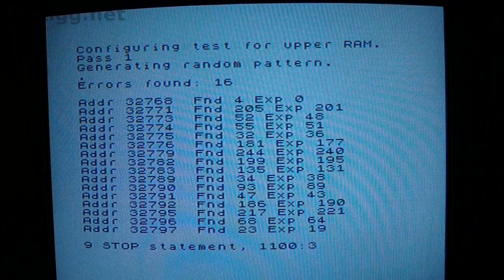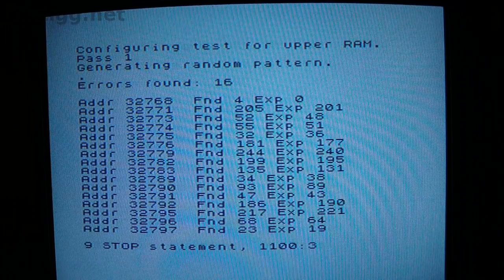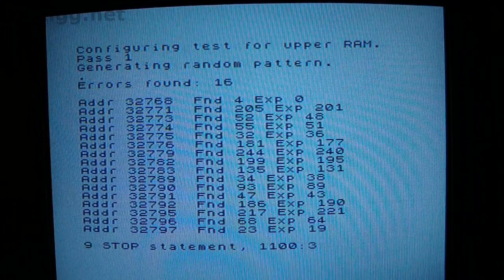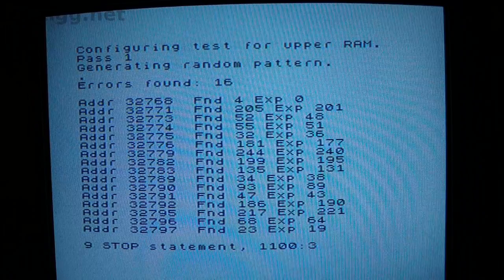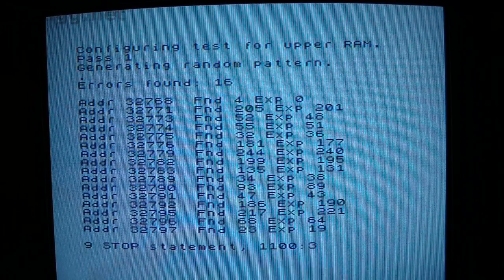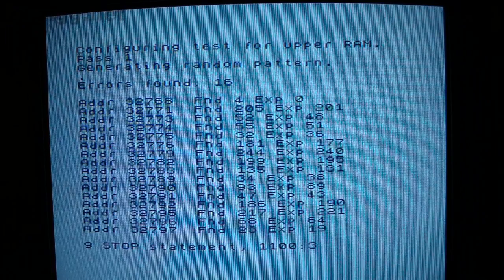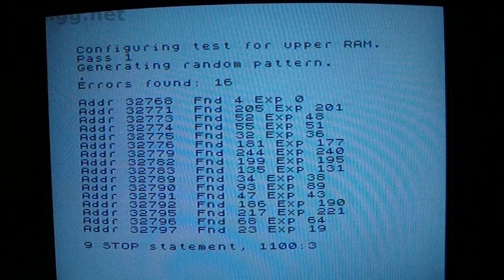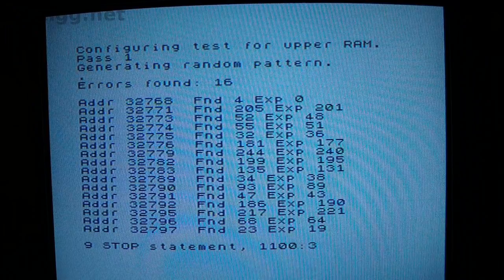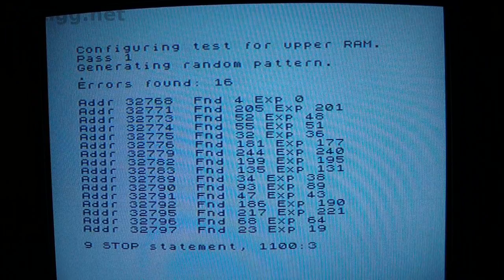I've loaded and run a memory test program. It uses a machine language routine to fill a block of memory with a random sequence of values and then reads them back to see whether they were stored correctly. The results list a number of addresses along with the value each should have contained and the value found there. In all cases there is a difference of 4 between the values. This is expected because missing IC17 is responsible for bit position 2 of every upper RAM location. This also tells us that the remaining upper RAM ICs are probably working properly.